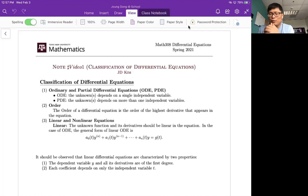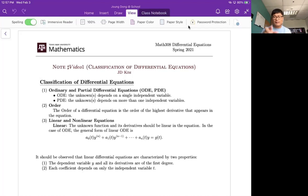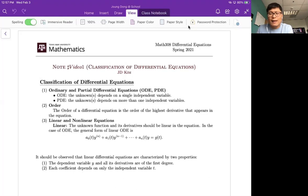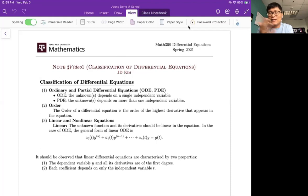The next topic is the most complicated one: linear versus non-linear. The dependent variable y and its derivatives must be of the first degree. So if you have y squared, y-prime squared, e to the y, or sine or cosine of y, those are all non-linear terms. Each coefficient function must be a function of t only — it doesn't matter what kind of function it is, as long as it's a function of t, it is linear.